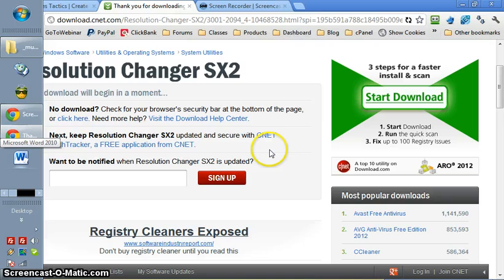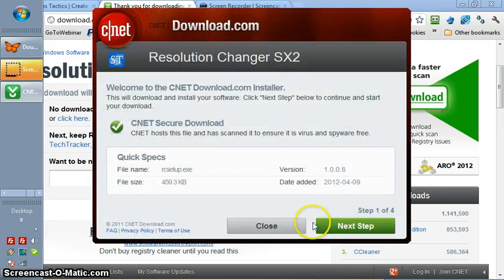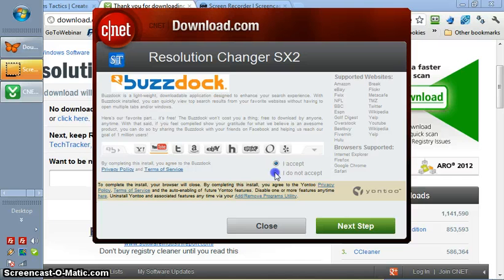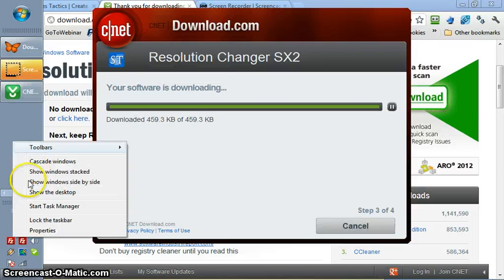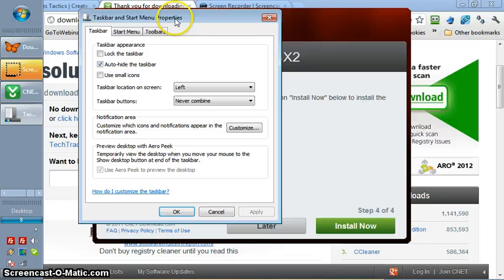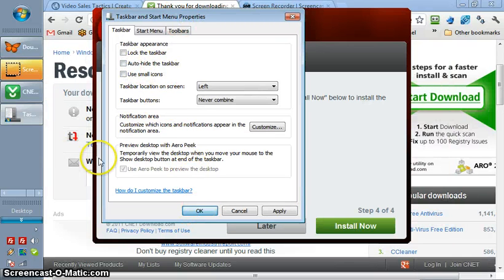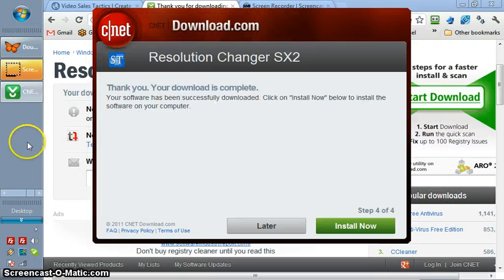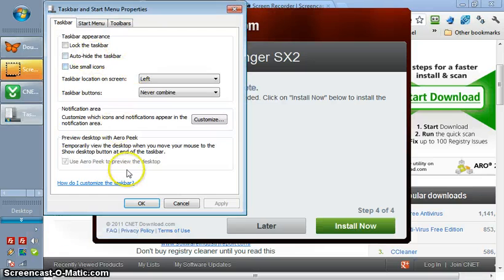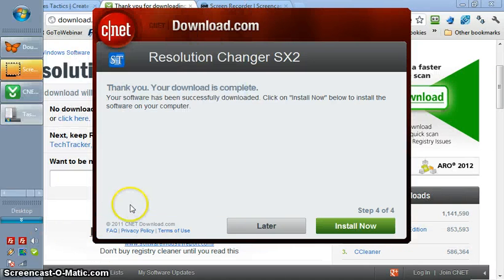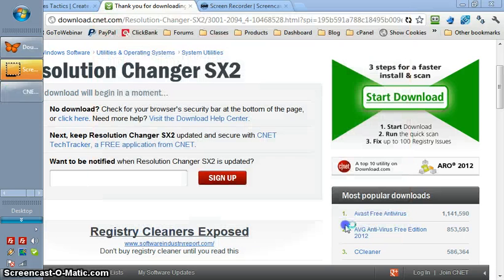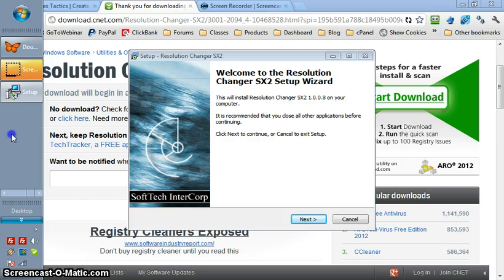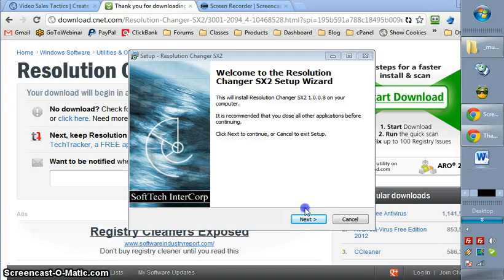Let's just run this. Next step, do not accept adding this other stuff, just download it. While that's going, let me try to fix my taskbar here. So then it says install now, and there we go, now it worked.